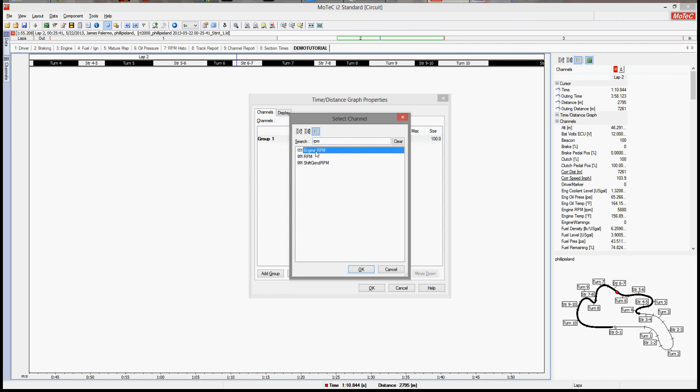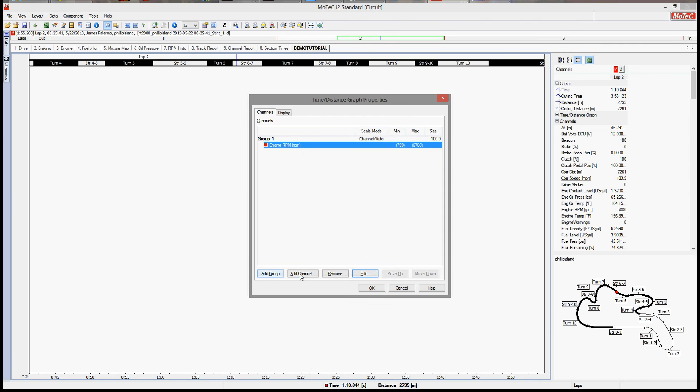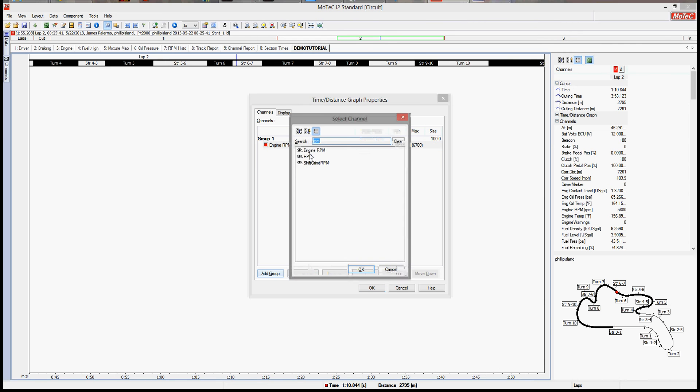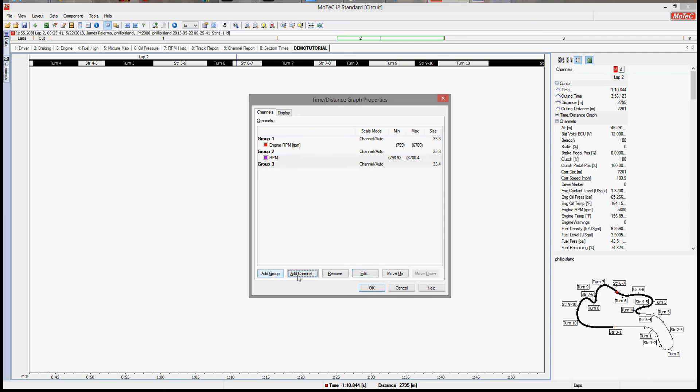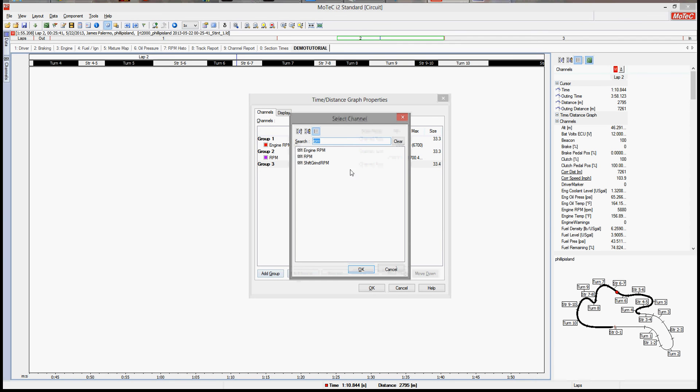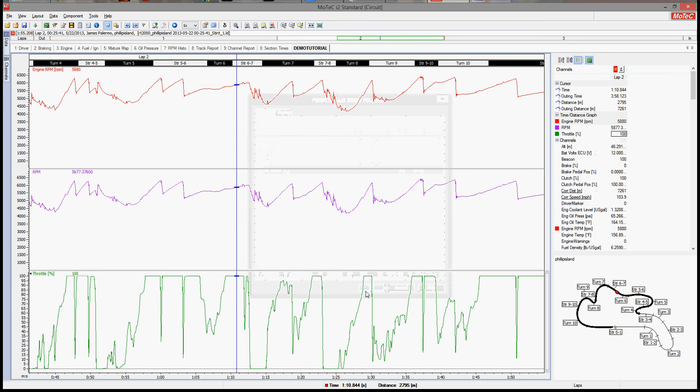You're going to notice often duplicate things. Sometimes they're the same, sometimes they're not. When in doubt, add both. So you can see it actually added a second group. Add a third group, and we'll put in throttle. These are both the same. Throttle. Okay. Boom.